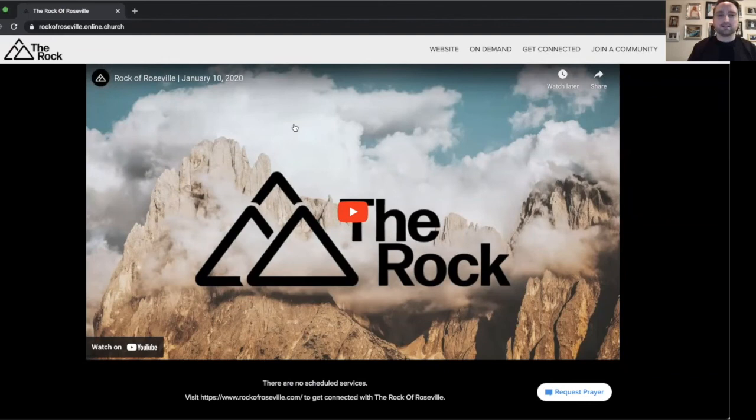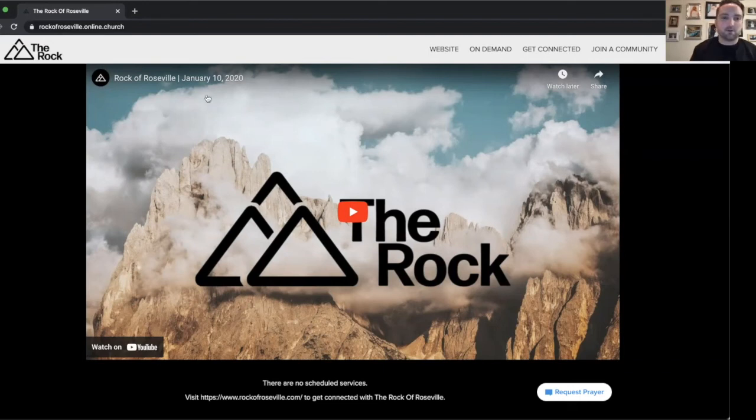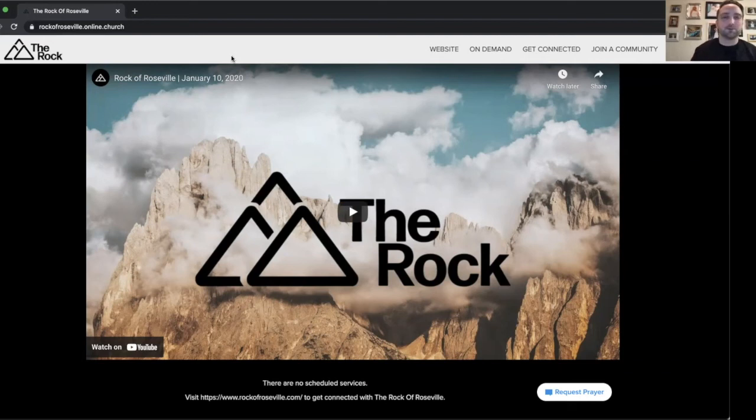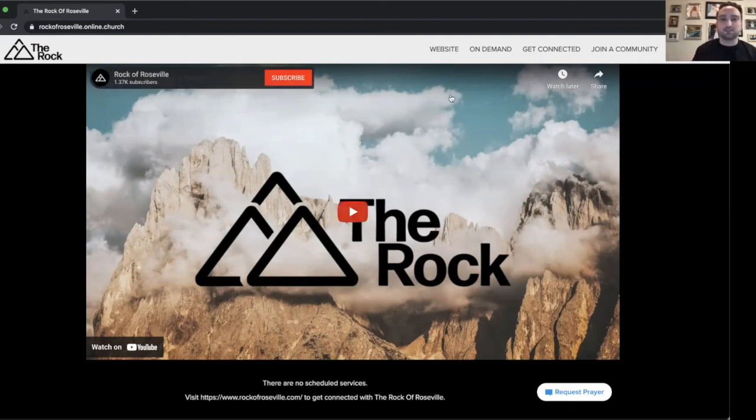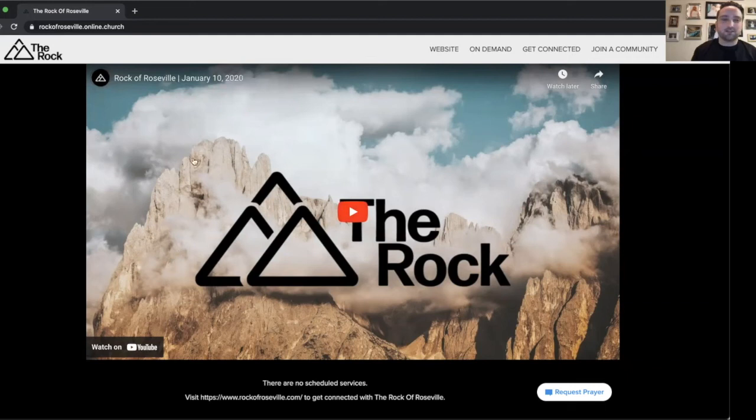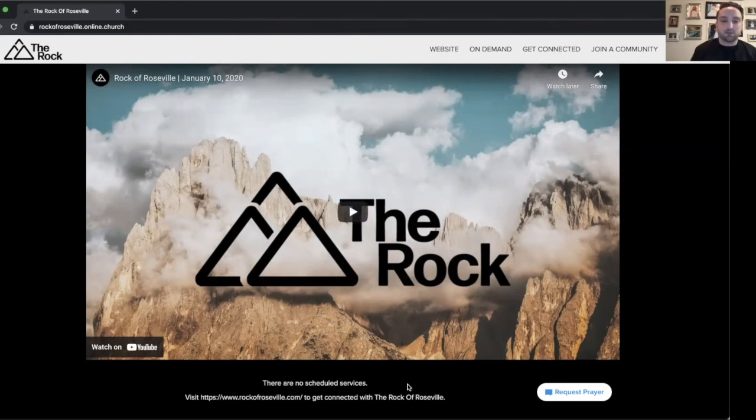All right. So the last thing I want to show you is what you're going to see if there is no service going on. So if you go to rockofroseville.online.church, and just a reminder, you'll want to save that link. This is what you're going to see. You're going to see a sermon service video from the previous weekend, as well as a list of upcoming services.